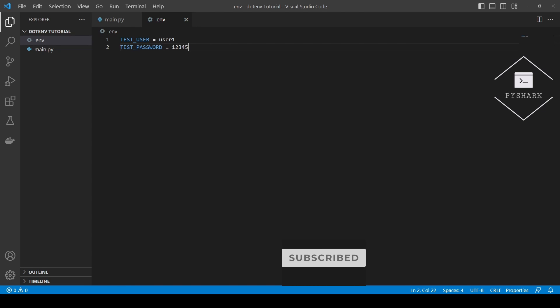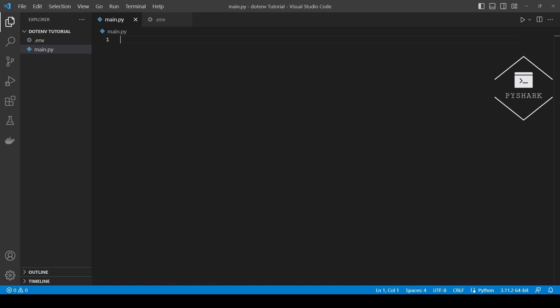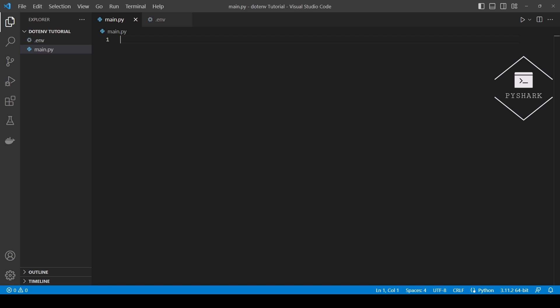Next we will see how to load these environment variables into the Python environment or the current session. Once we've created the .env file with the environment variables we need, the next step is to load them into the current Python environment. The load_dotenv function from the dotenv module loads the environment variables from the .env file. It reads the file and sets the variables specified in it, and we can then access them using os.environ. Let's take a look at how we can do this.